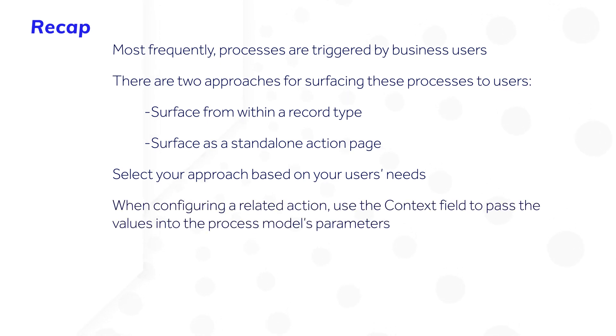When configuring a related action, use the context field to pass the values into the process model's parameters.